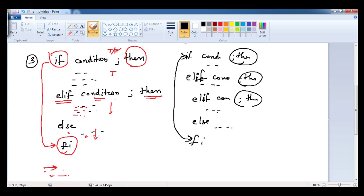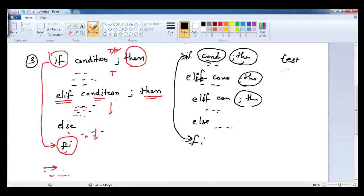That's it about the conditional statement 'if'. For condition checking, we are expecting a statement that returns true or false. Mostly we use the 'test' command for this condition checking. Now we will go to the demo.